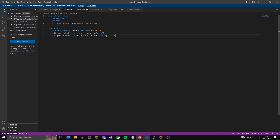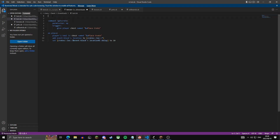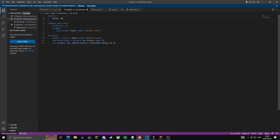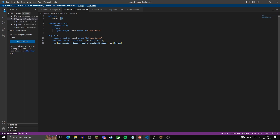This line sets a variable 'crates location' and then the crate we just created — the event block's location — and then the delay of that crate, which we're setting to a default of 10. Up here we can define a 'delay' variable and set it to 10, then reference it down here. This makes it easier for people who want to edit the script to change the delay to whatever they want.